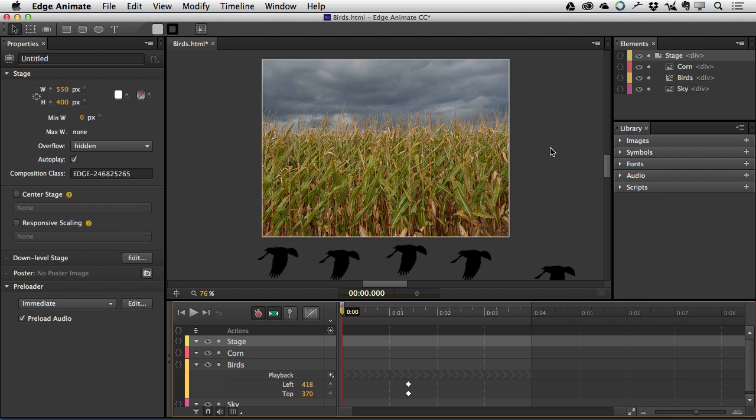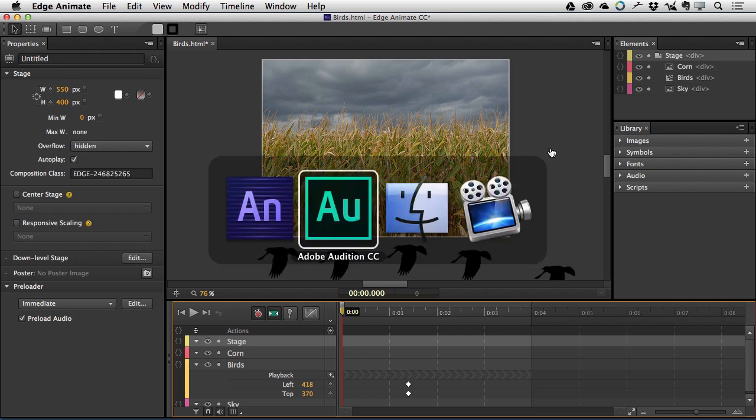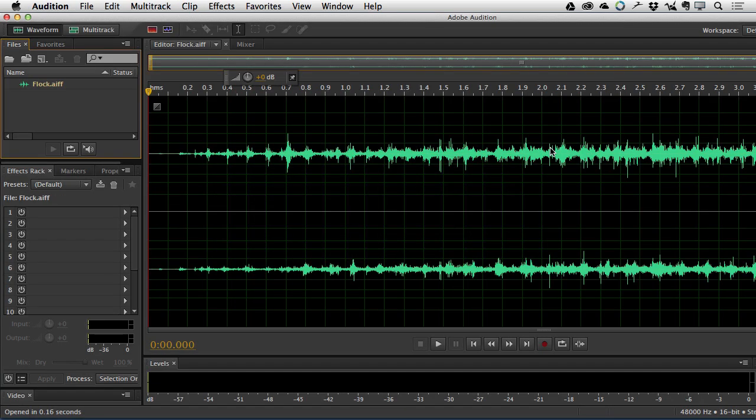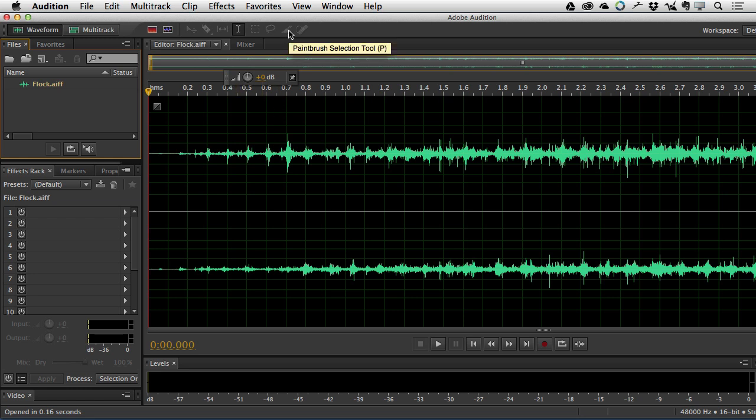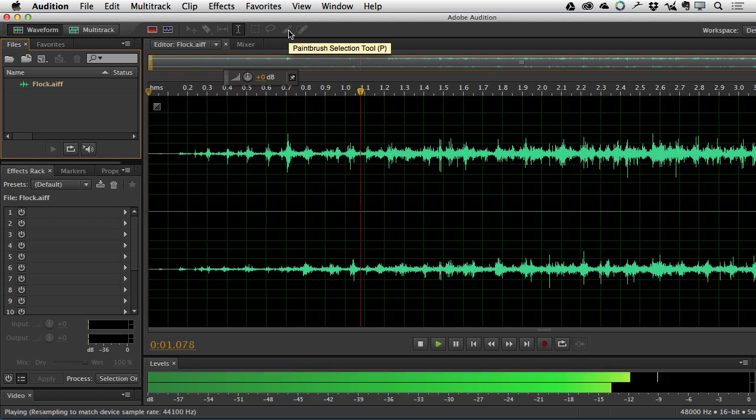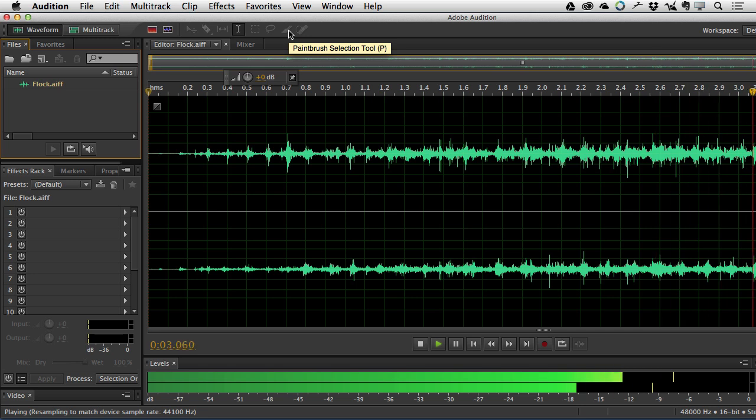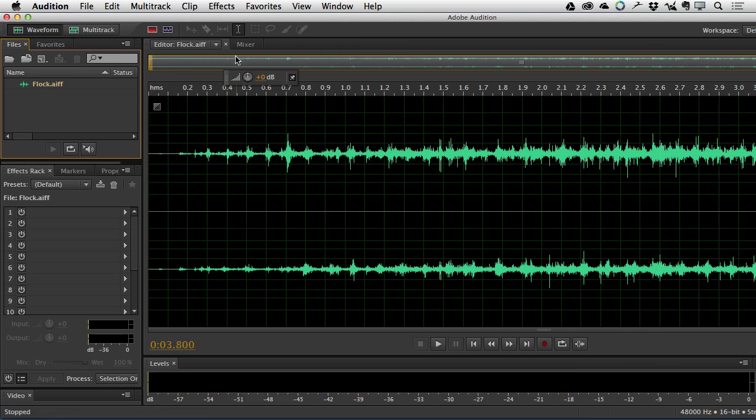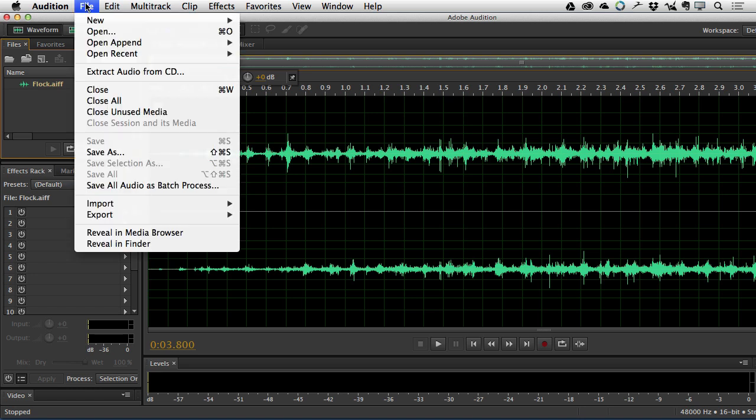Well, the first thing we want to do is actually get the audio file into a format that can be read by HTML5. So we need MP3 and OGG versions of the file. If you are a Creative Cloud user, you already have access to Audition. And Audition is a great little app for quickly creating the files that we need. So what I've got here is a bird flapping sound. So it sounds like a flock of birds flying out of a wherever. And what I need are the MP3 and OGG versions of it.